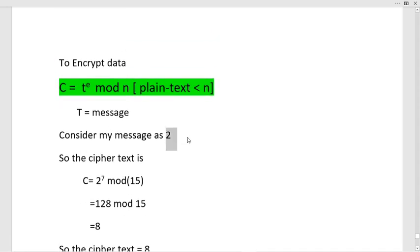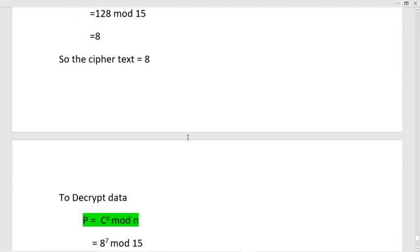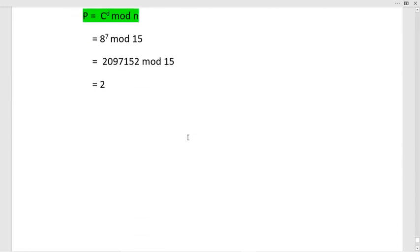This is the RSA algorithm. If we consider alphabetical characters as a message, we need to convert the alphabets into numerical values first and then perform the RSA algorithm. Thank you.